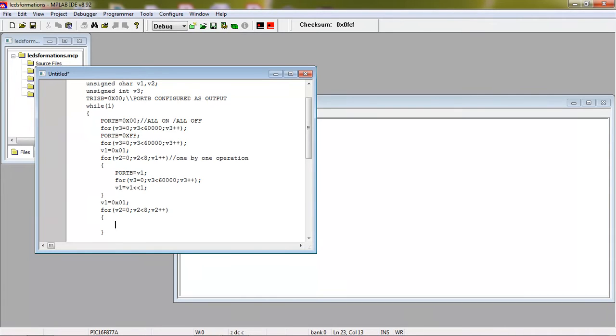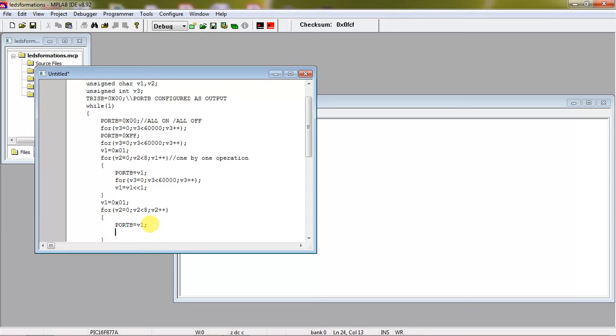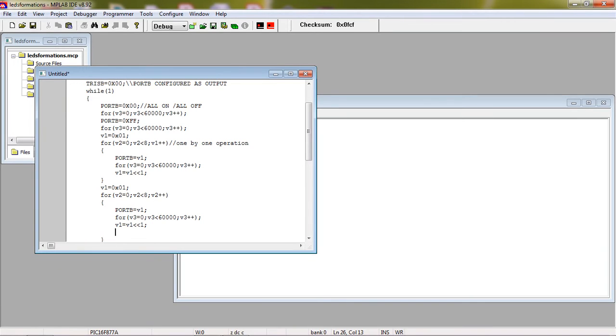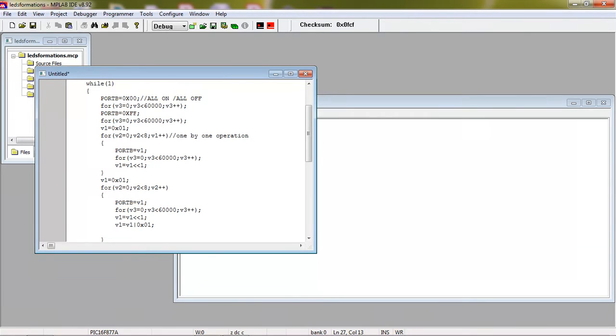This operation you have to continue for 8 times. I will show the response with LEDs. The same V1 assign I am giving here and waiting for V3 with the help of the for loop, and doing shift operation on V1, and OR logic with 0x01. This operation you have to continue for 8 times.